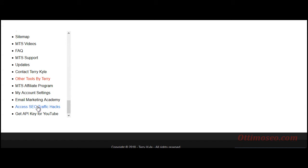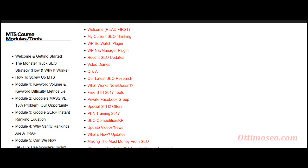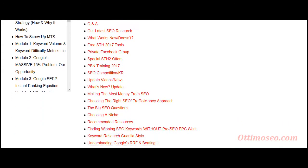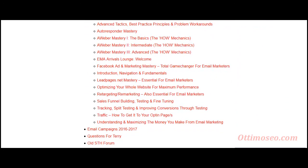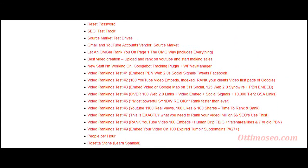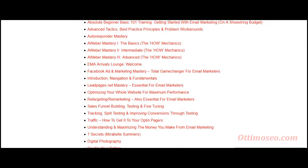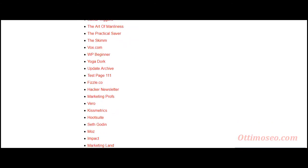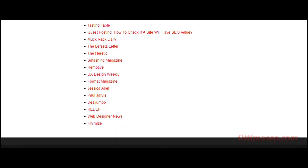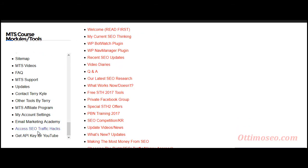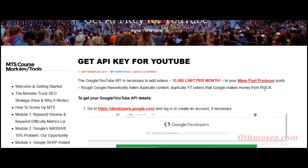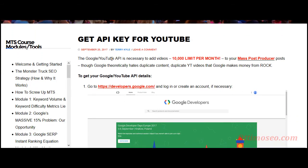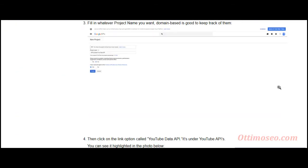This is access to the SEO Traffic Hacks course. Let me scroll down slowly so you can take a look. This section also covers getting your API key for YouTube — the mass post producer is going to pull videos from YouTube to add onto those pages, so you need an API key, and here you have training on that.